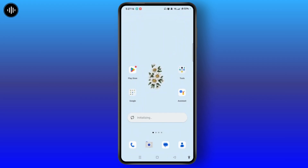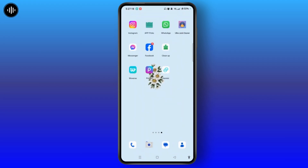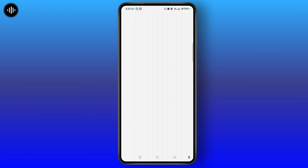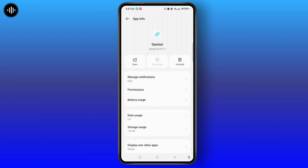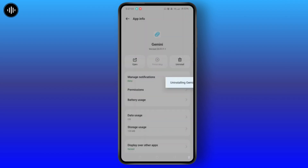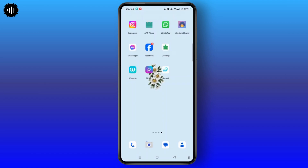The last way is to tap and hold the app and select App Info. You can also access App Info from Settings. Select the uninstall button, and when you tap OK, the app will be successfully uninstalled from your device and will vanish from your home screen.